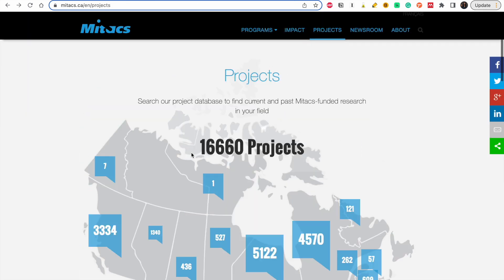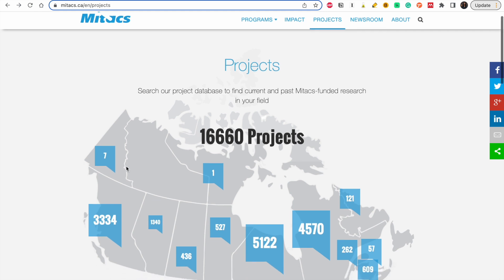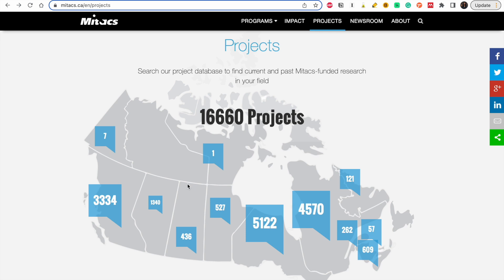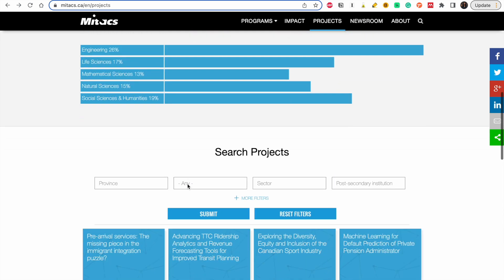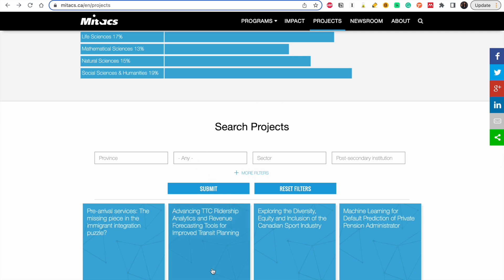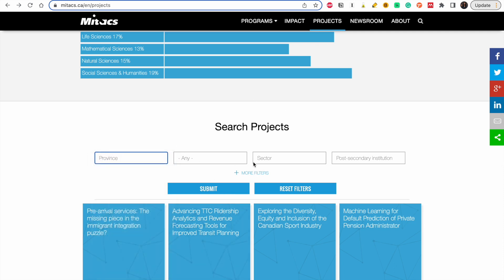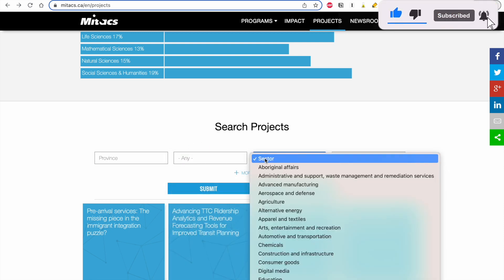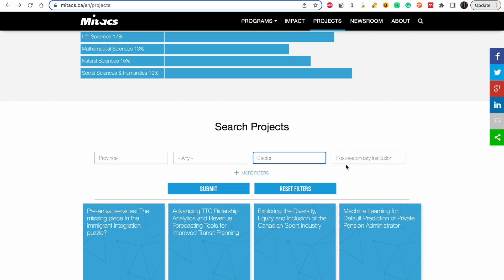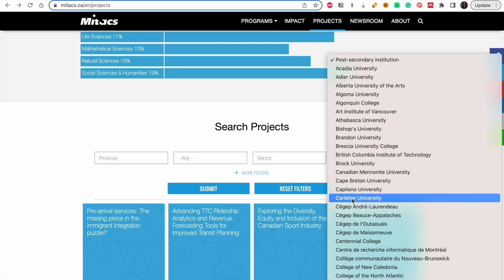The first site I'm going to talk about is Mitacs. They fund a lot of projects all over Canada. As you can see, based on the province, there are a number of projects they have funded. You can search by province, by discipline like aerospace studies, or by sector. You can also search by the name of an institution.